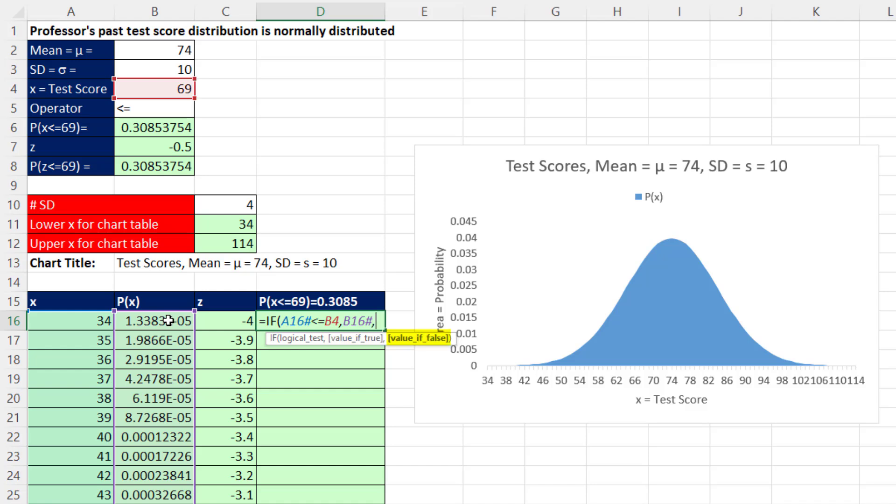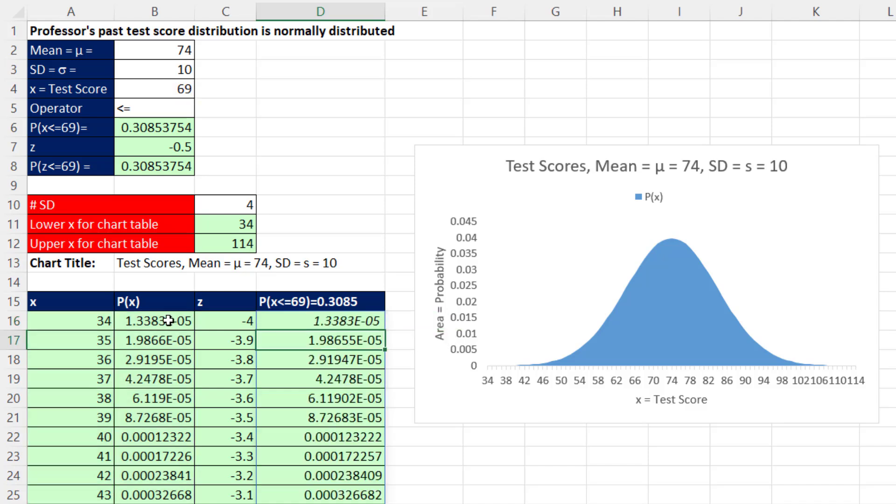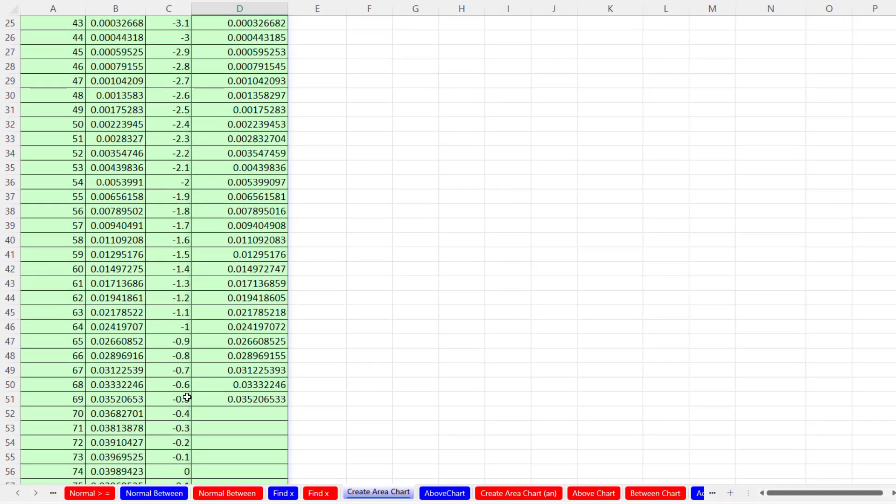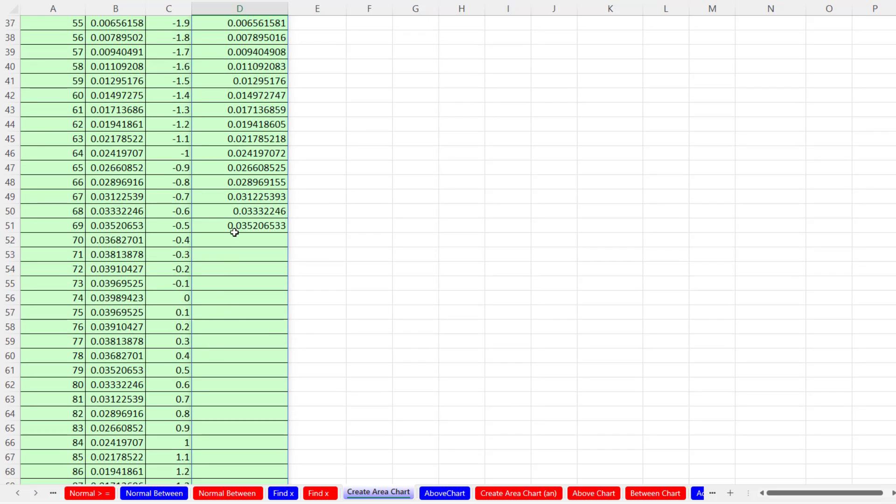That's what's going to go in the cell if it's true. If it's false, we have to show nothing, and the syntax in a formula to show nothing is double quote, double quote. Close parentheses. And that's our formula. When I hit Enter and scroll down, sure enough, the probabilities only show up 69 and less. Above, it's showing nothing.